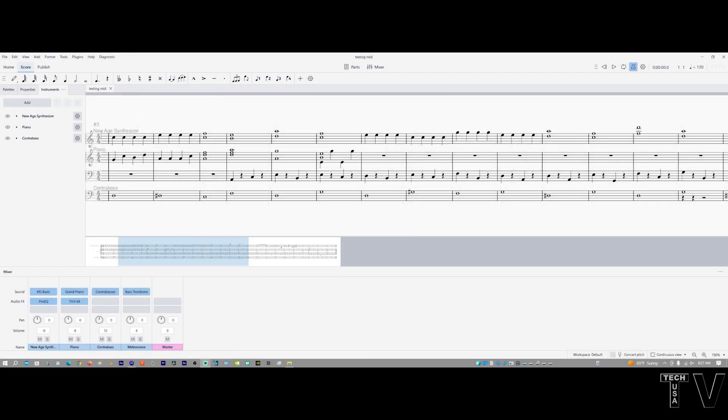This video is not going to be a full-fledged tutorial for MuseScore 4. I'm just going to demonstrate the graphic user interface so you can decide if you like it or not.